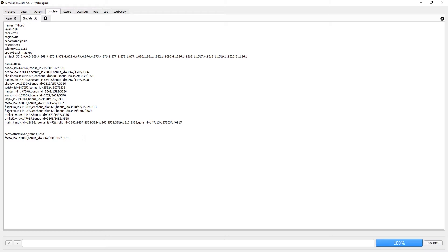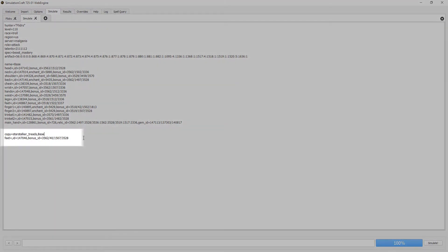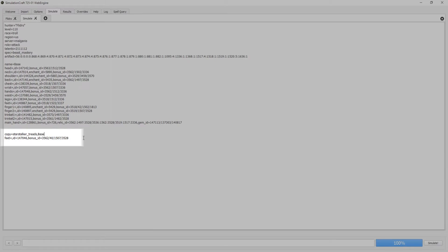If you've noticed before, whenever SimPermute creates its permutations, it had a notation that looks like this: copy equals item name, comma, space, and then it replaced the slots using the notation of SimCraft. Feet equals, comma, item ID, then the item ID, bonus ID, and then the bonus ID, and maybe even some gems and enchants too.